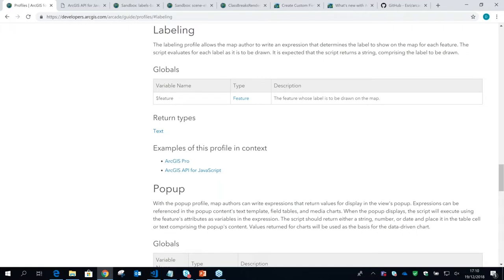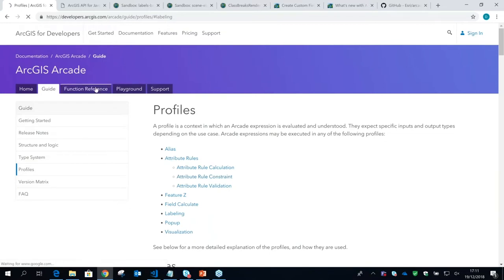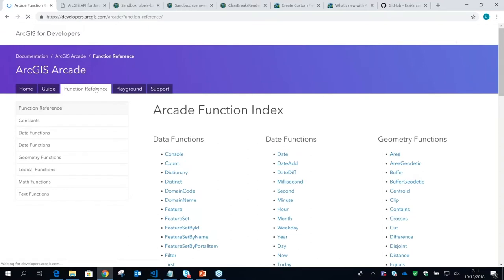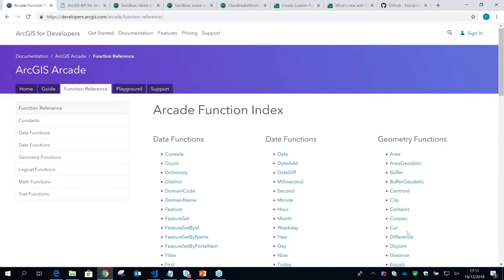Each different place where you can use Arcade takes into account different global variables and expects your script to return different values. The function reference is also very useful — Arcade has a lot of functions and we're trying to keep the language simple while providing useful functions that embed complexity. Like Excel formulas, we've got date functions, math functions, text functions, and importantly lots of geometry functions. We wanted to treat spatial and geometry constructs as a first-class member of the language, with types for dealing with points, lines, and polygons.